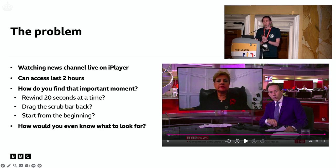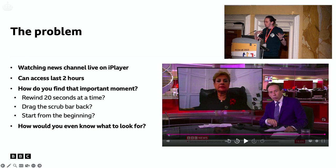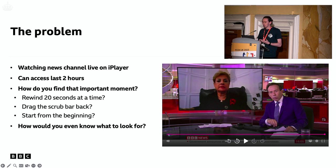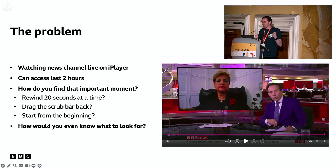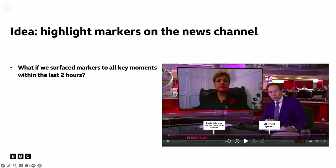So the problem we started with: imagine you're watching the news channel live on iPlayer. You can rewind back the last two hours. But how do you find that important moment? Do you rewind 20 seconds at a time? Do you drag the scrub bar back and forth? Do you start from the beginning and work your way forward? How would you even know that there's something to look for? That was the problem we were working with, and the idea we came up with was putting highlight markers on that scrub bar.